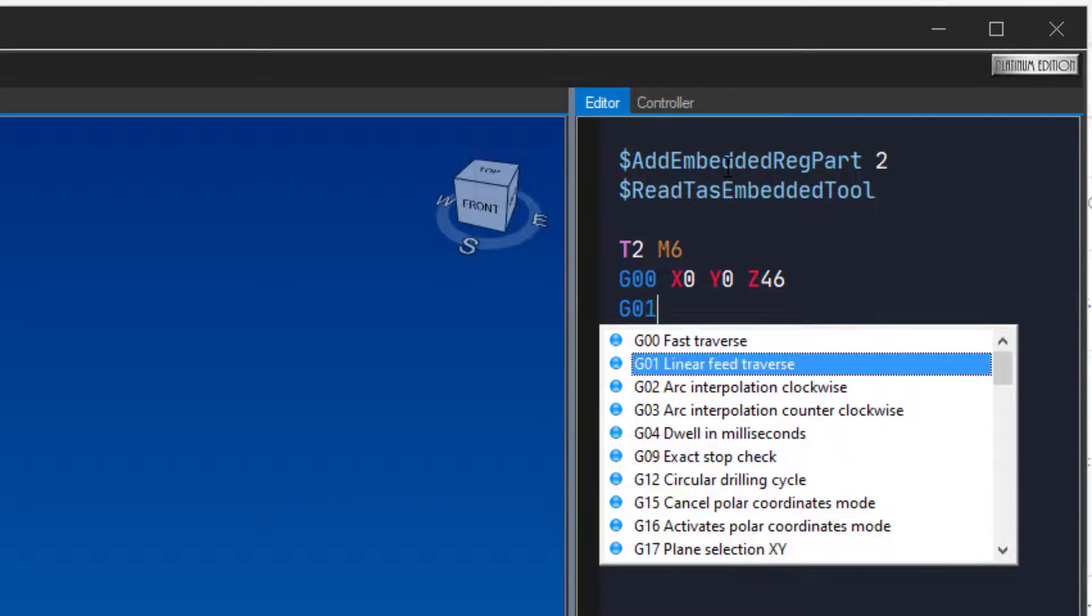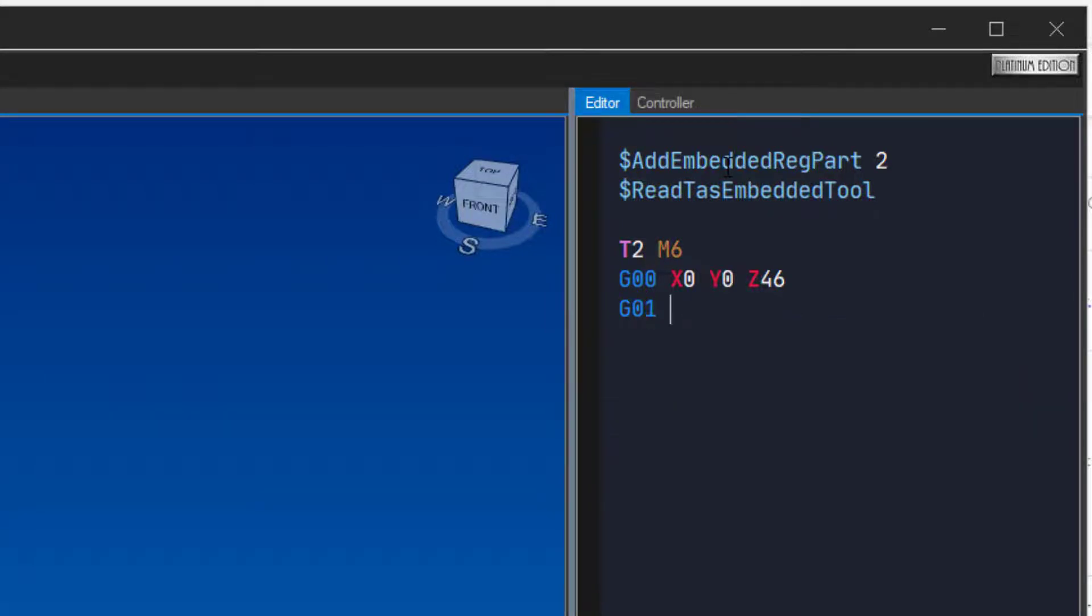Type g01, z44, f200, s1000, m03 to feed down to the start position.